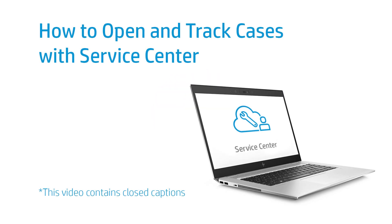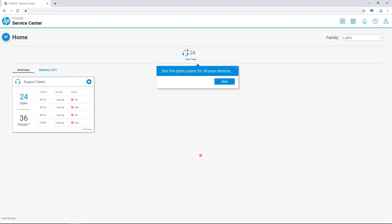How to Open and Track Cases with Service Center. Service Center is a print OS solution, allowing you to access and manage all your service activity from a single portal.